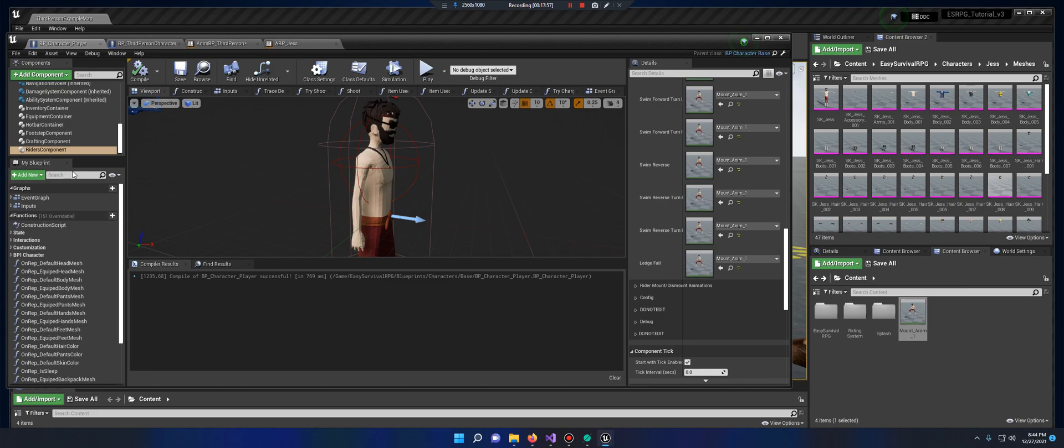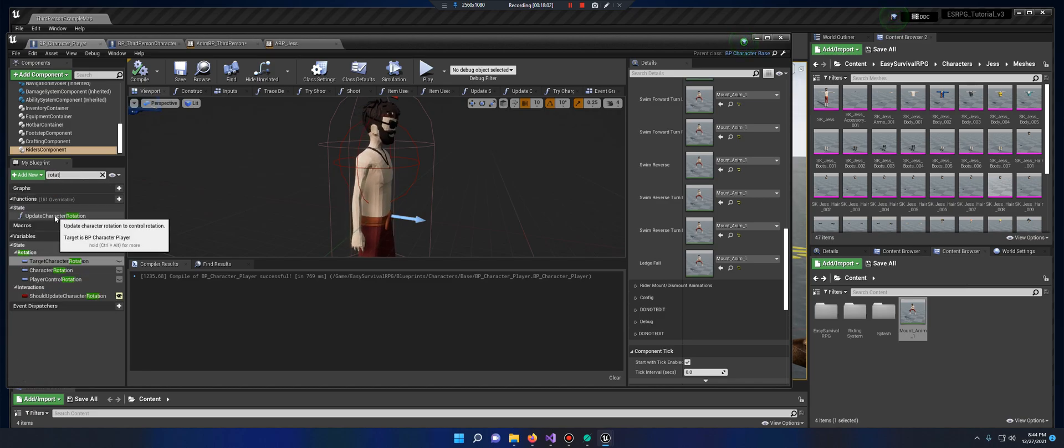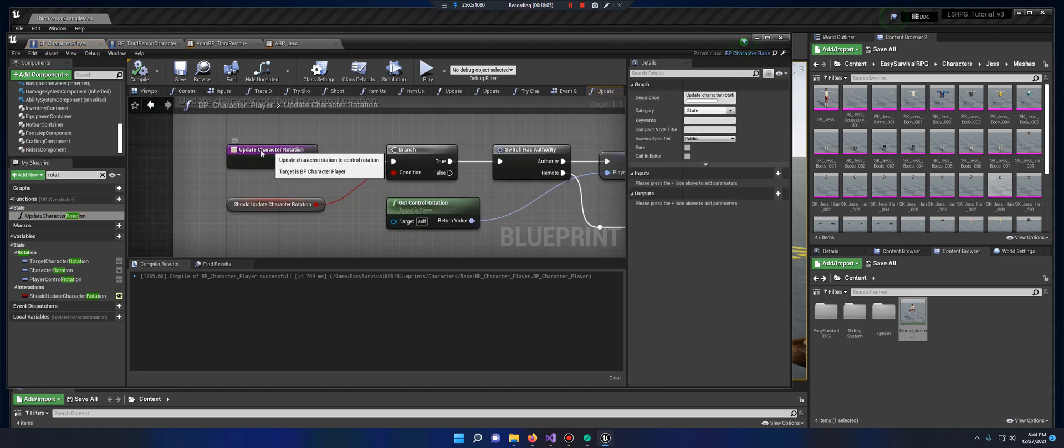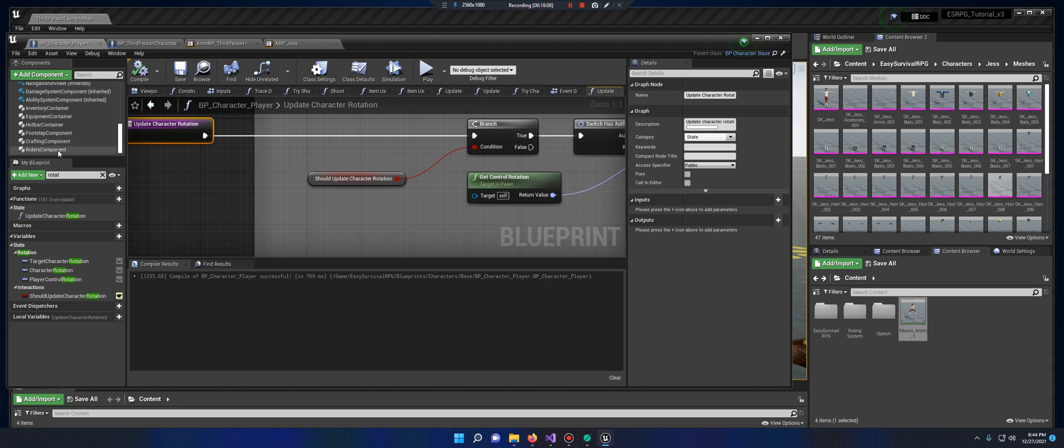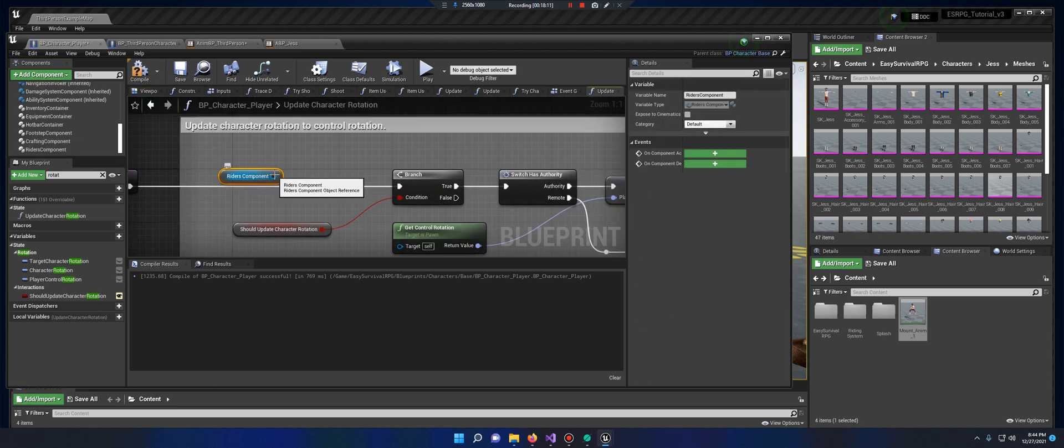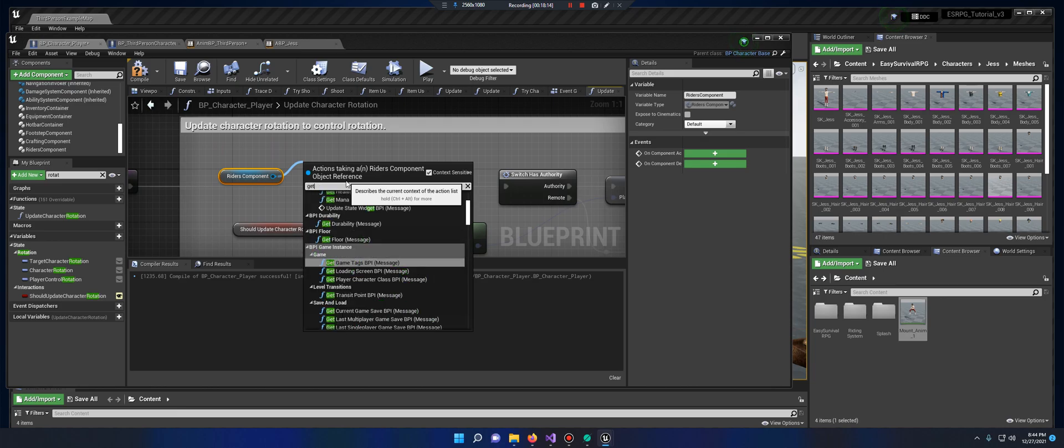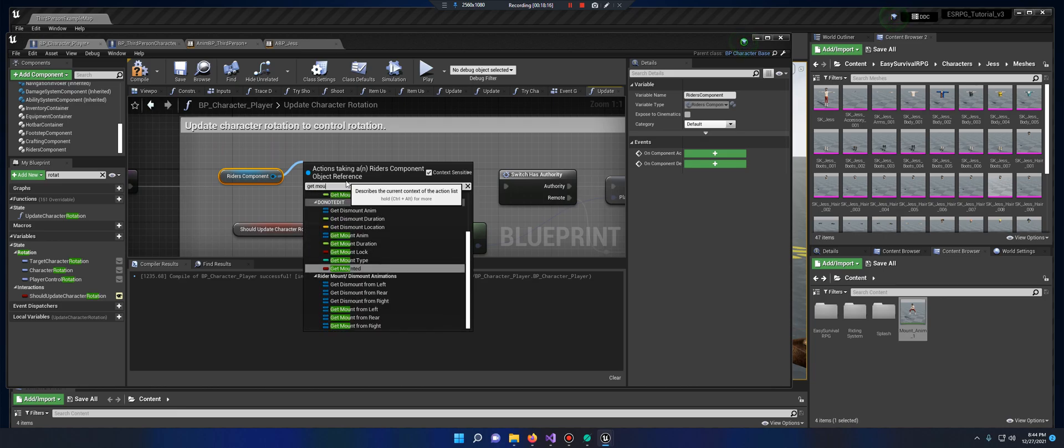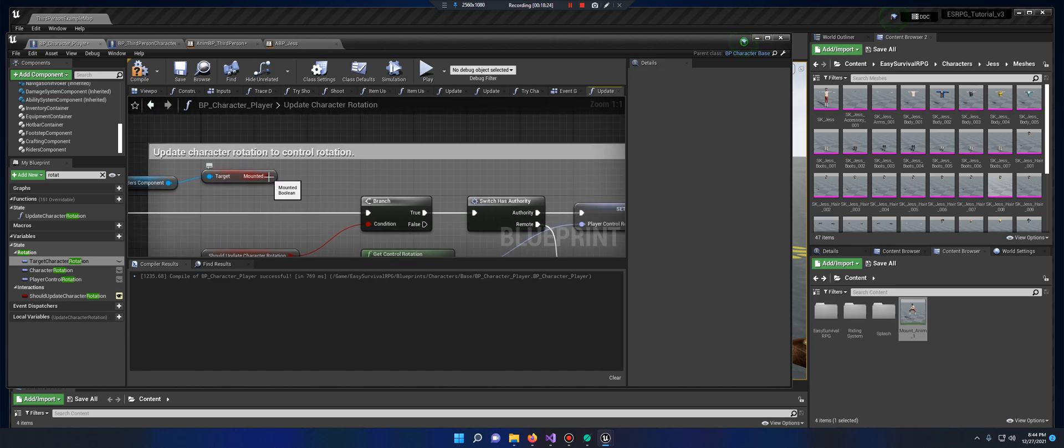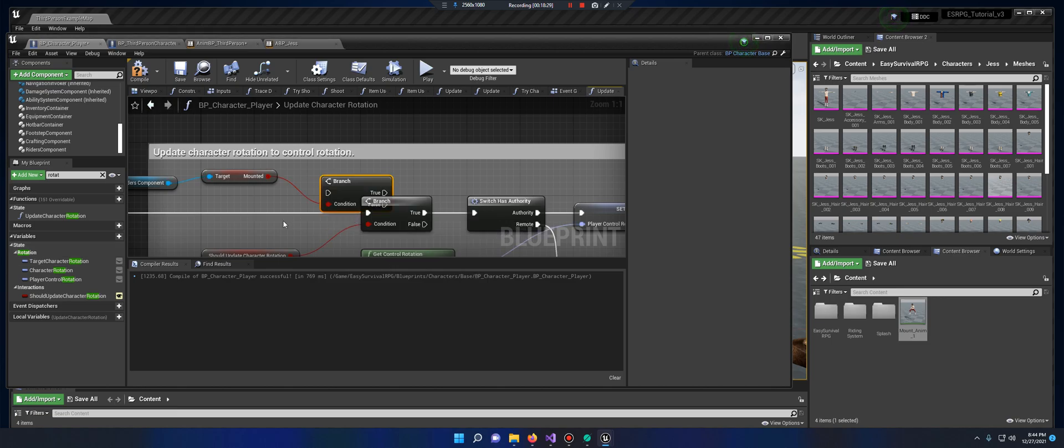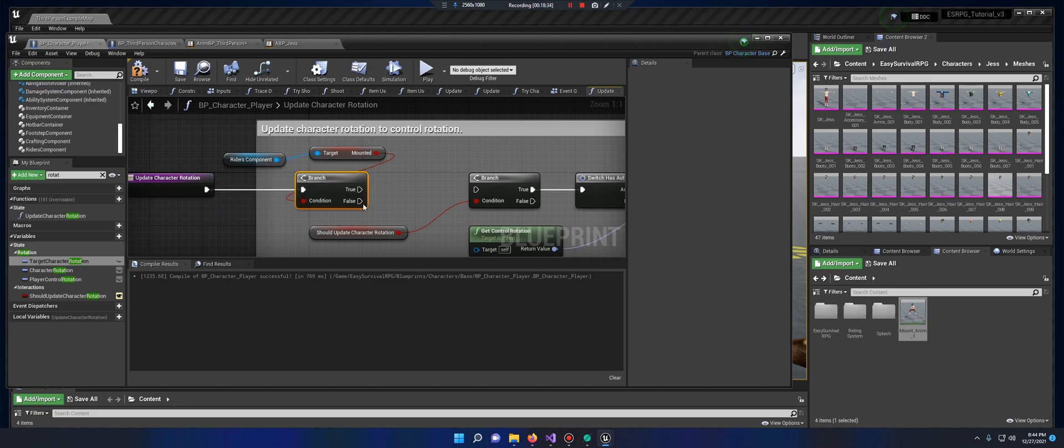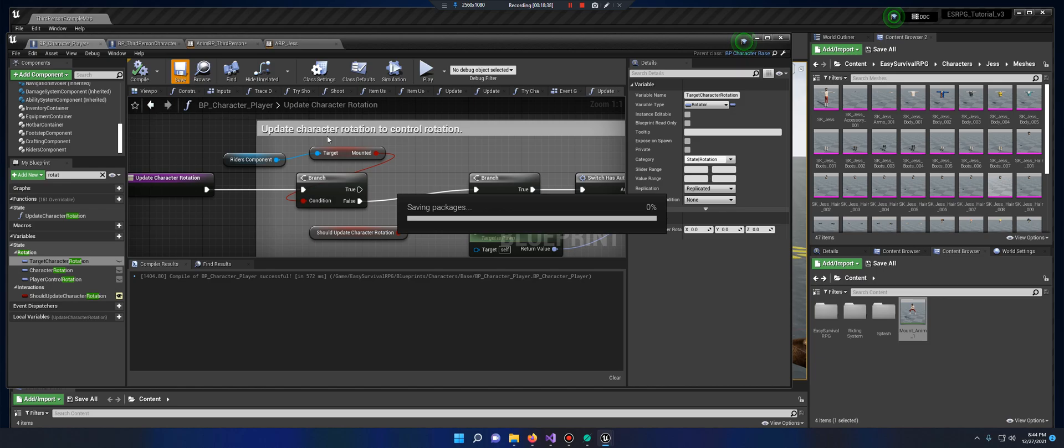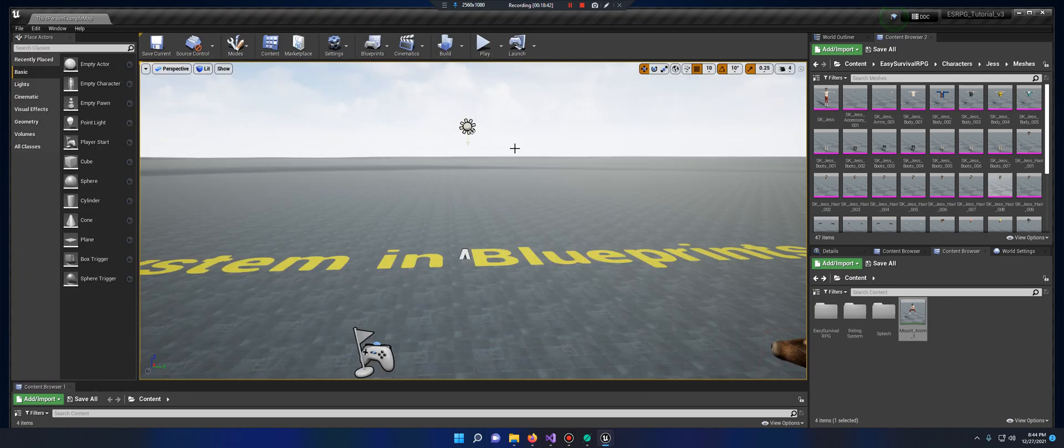Under Jess, click in here and look for rotation. Update character rotation, move that back a bit. Drag in your writer's component. Drag off to get mounted. And from this get mounted, we want to just get a branch. Put this branch here, plug that into that, plug the false into this. Compile, save. And I do believe we are finished. So let's check it out.